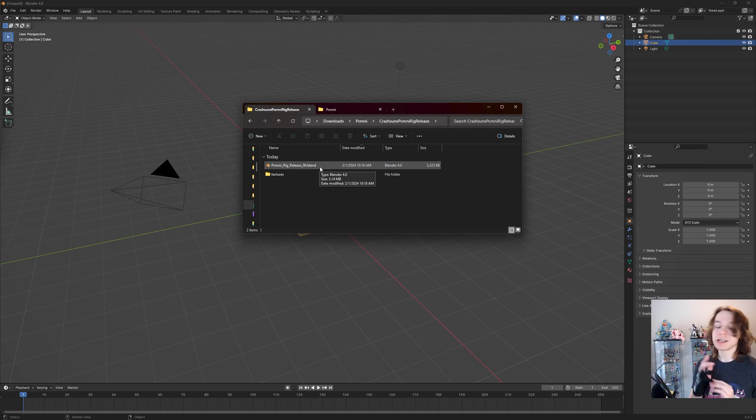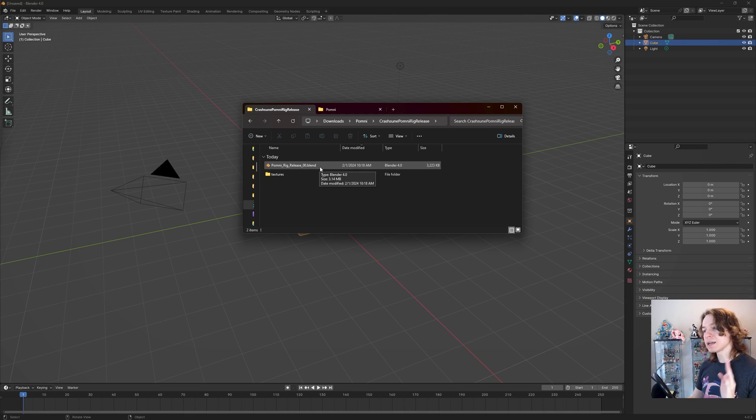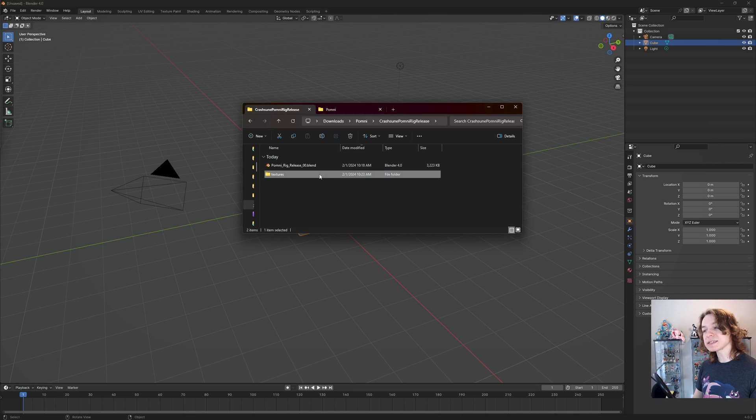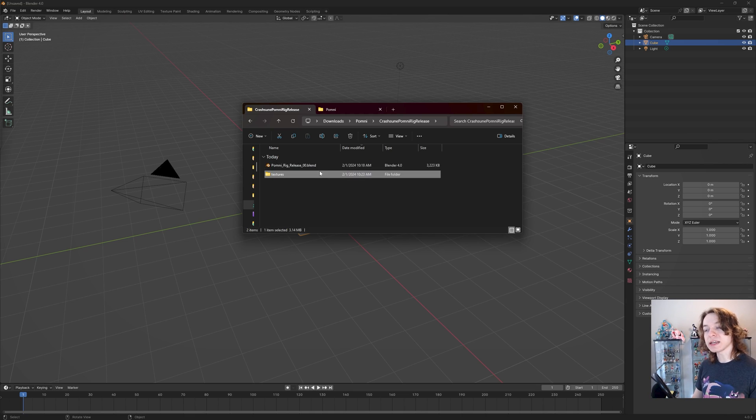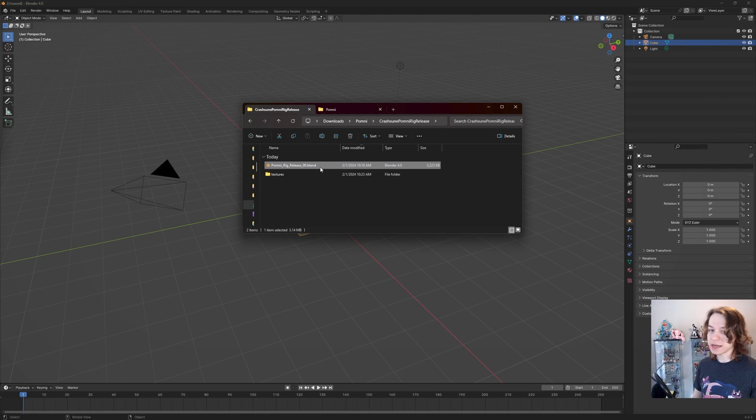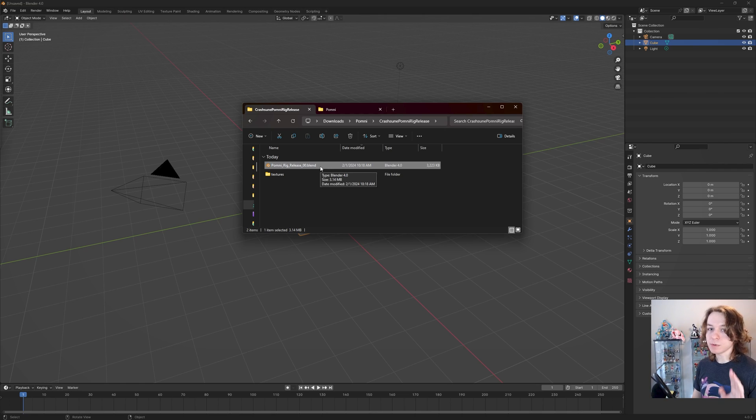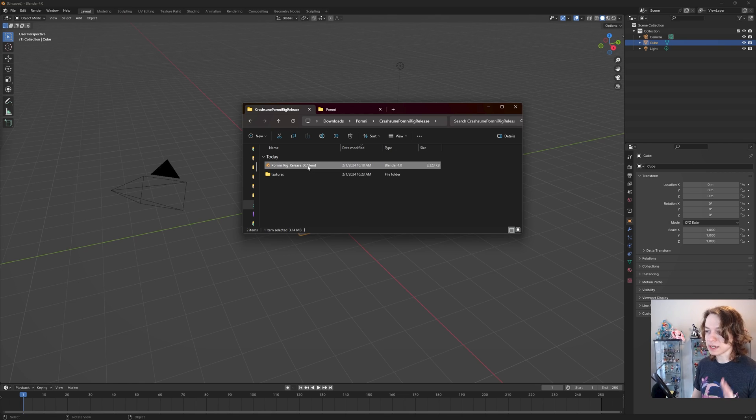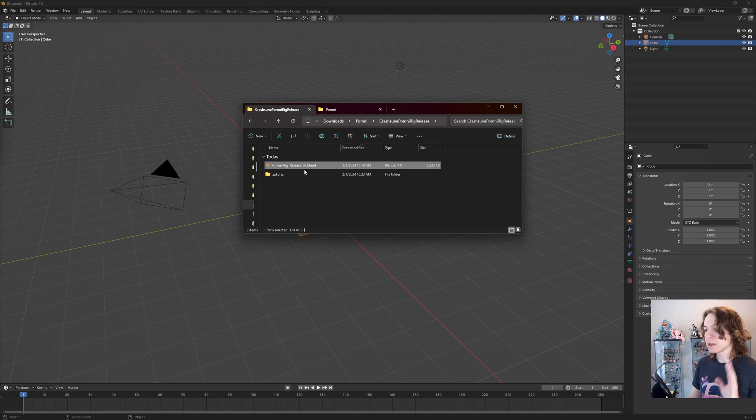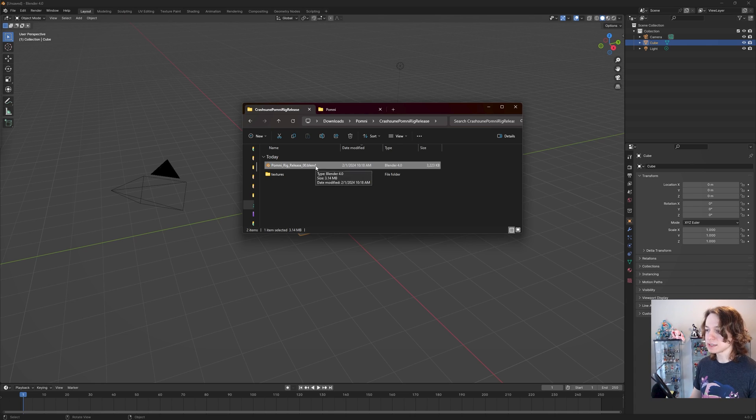The only thing worth keeping in mind is that this blend file and this textures folder need to be right next to each other like they are right now. If they are not, the pomni rig will not work properly. The textures will not load and it's going to be annoying. So make sure to leave this blend file next to this textures folder.